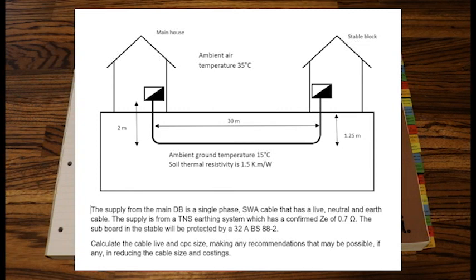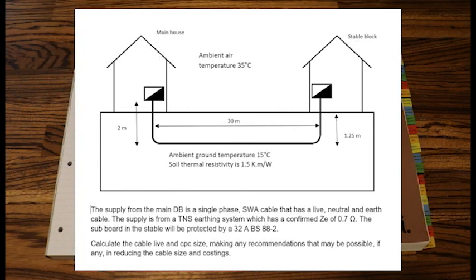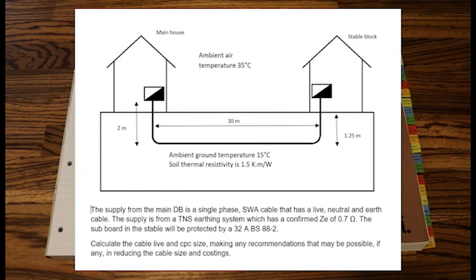The main board on the left hand side in the main house is going to supply that small DB in the stable block. So just to save time I have calculated the size of that cable and it comes in at 6mm live.